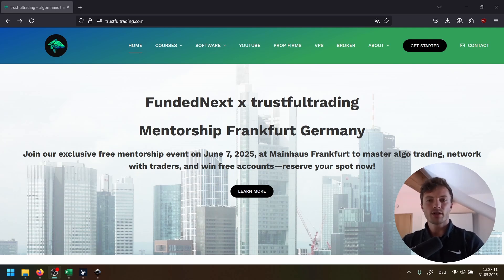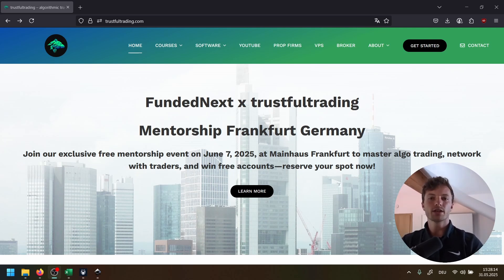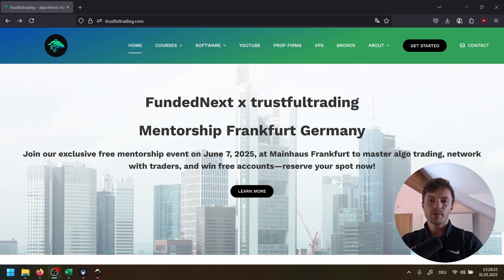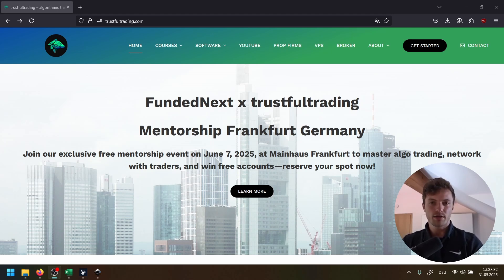Before starting today's video, I'm excited to announce that I will host a live trading event in Frankfurt, Germany next week. The event will be free — there will be drinks, snacks, you can win prop firm accounts, I will do a presentation, and we can talk about algorithmic trading. The link is below the video. All the details are on my website, but we only have a limited number of spots available, so only the first people who sign up can join for free.